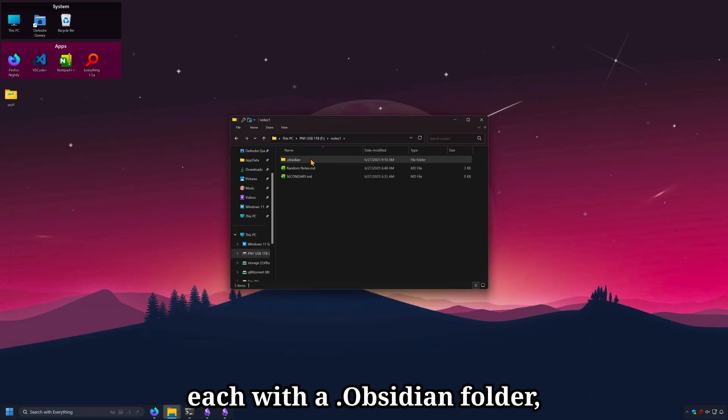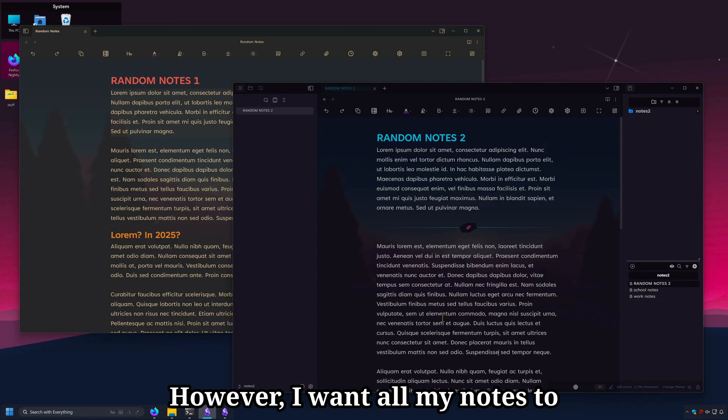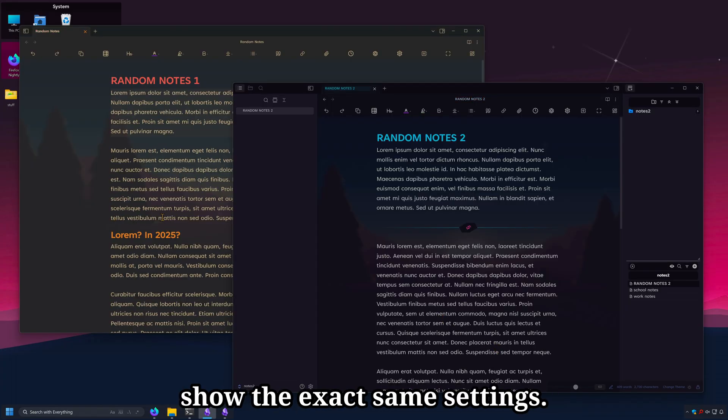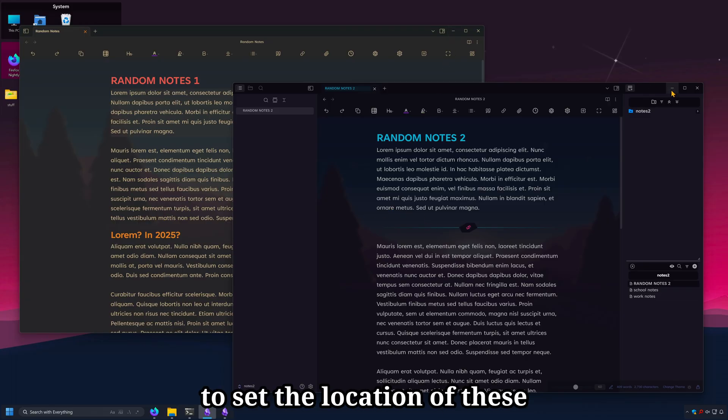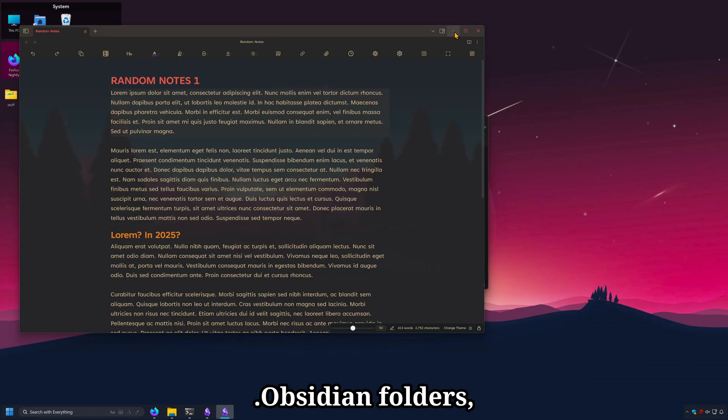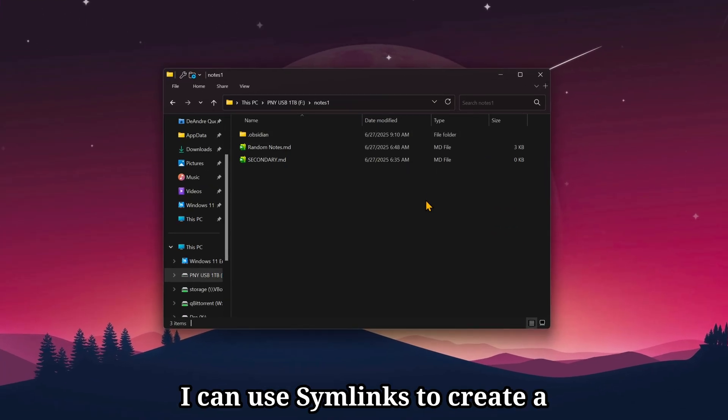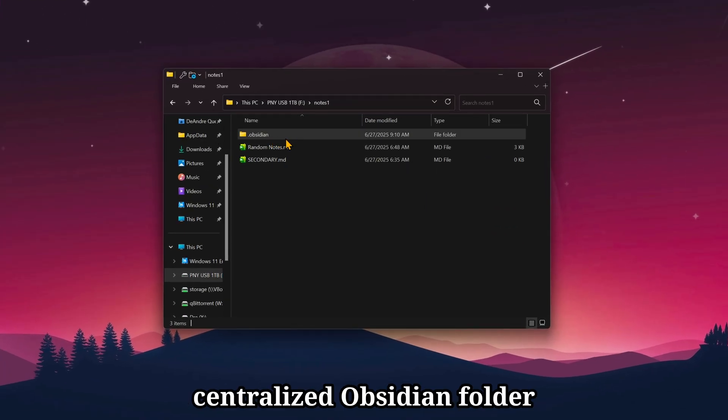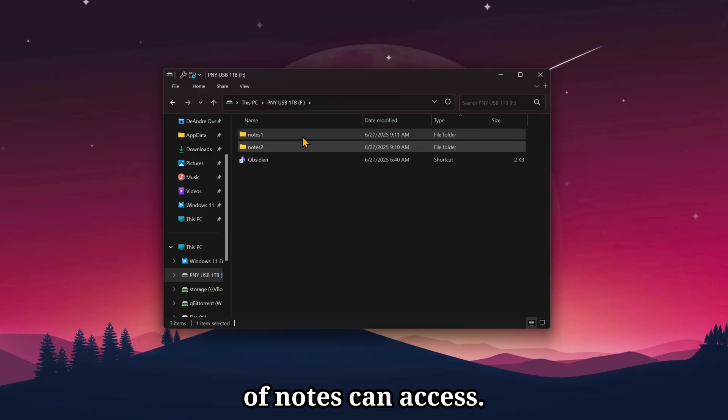Each with a .obsidian folder which stores settings, themes, and extensions. However, I want all my notes to share the exact same settings. And since Obsidian doesn't have an option to set the location of these .obsidian folders, I can use symlinks to create a centralized Obsidian folder that each folder of notes can access.